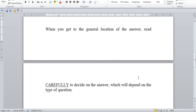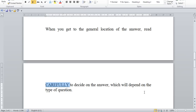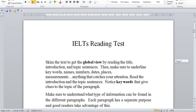When you get to the general location of the answer, read carefully. This is where you are being tested — they will test your reading skills in these short areas of two to three, maybe four or five sentences, and for a really difficult question, maybe the whole paragraph. This is my advice, and I hope it helps. Please ask me if you have any questions. Thanks.